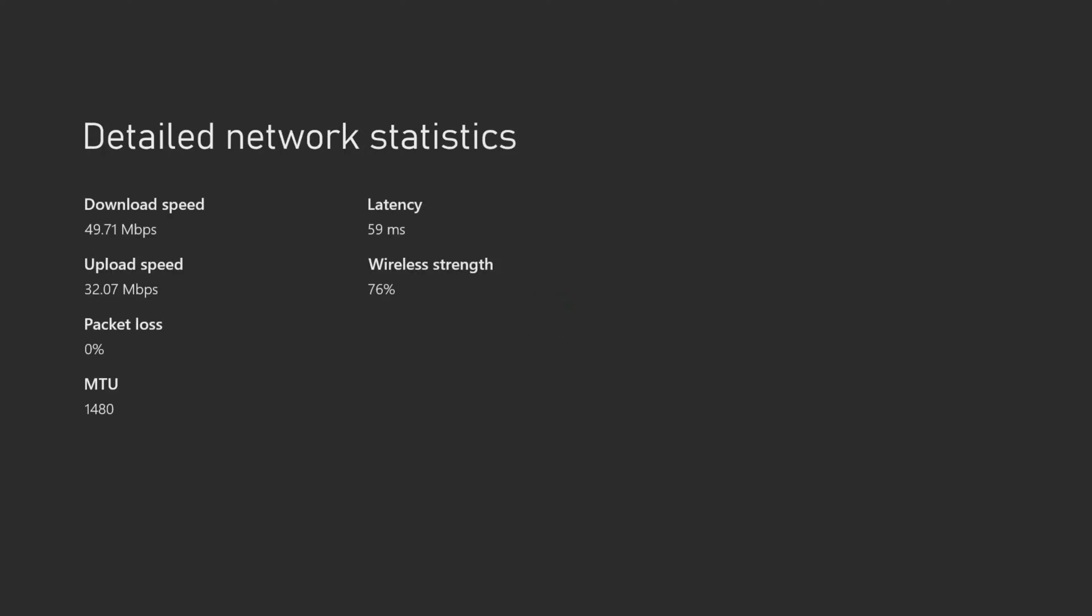As you can see, our download speeds have nearly doubled. Our upload speeds have also increased significantly.